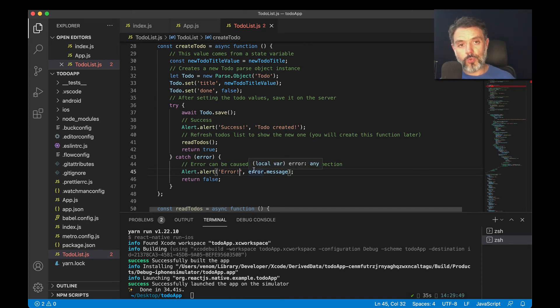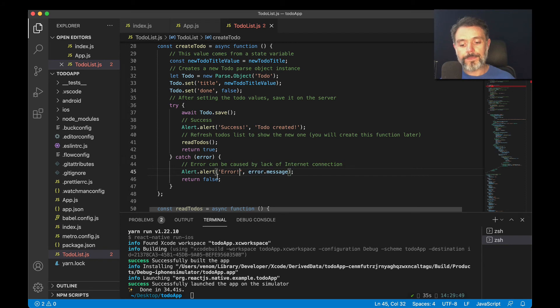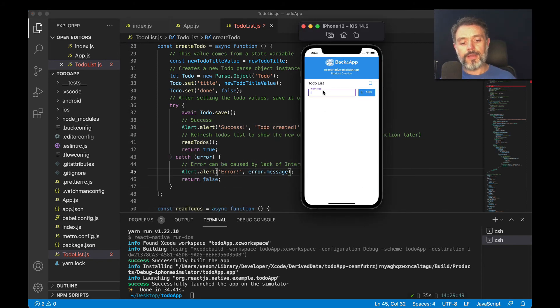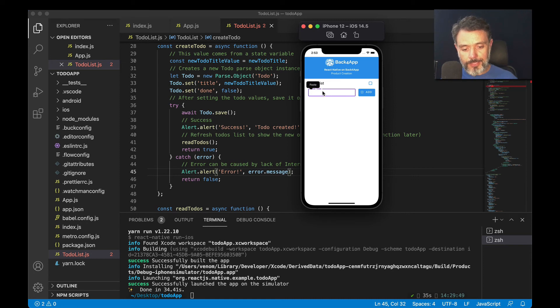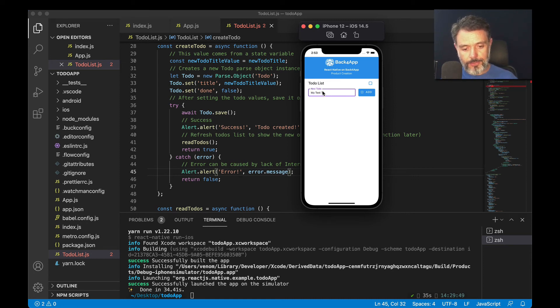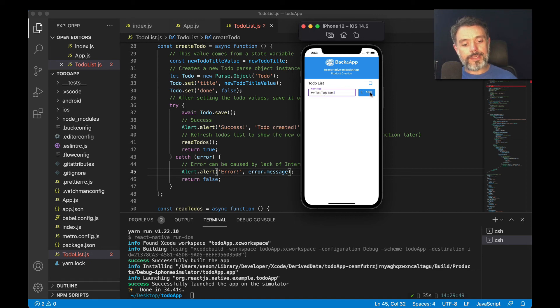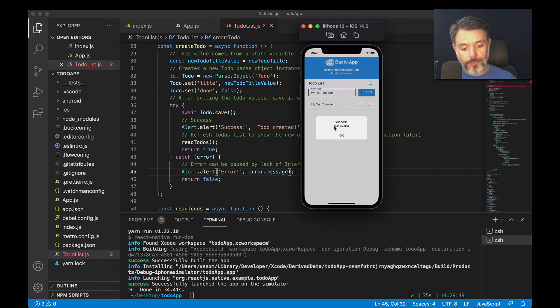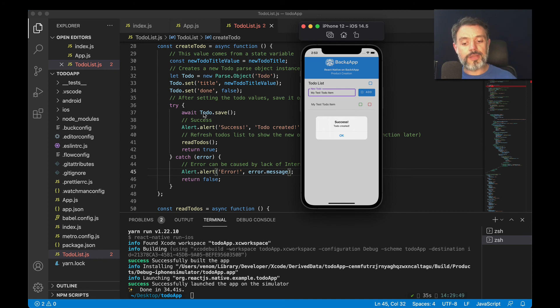If I save this and run, every time I type something here—so my test to-do item—when I click 'Add', what it will do is set the title as this value up here, set done as false by default, and try to save. If it works, it will alert success.